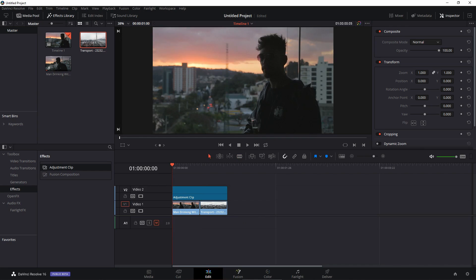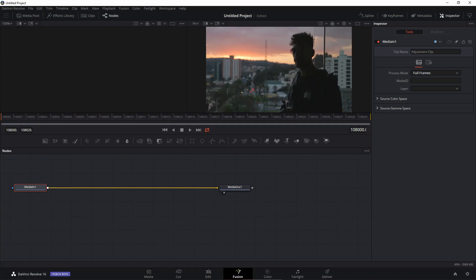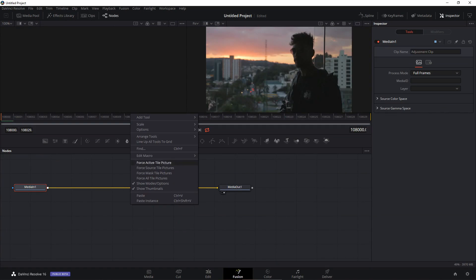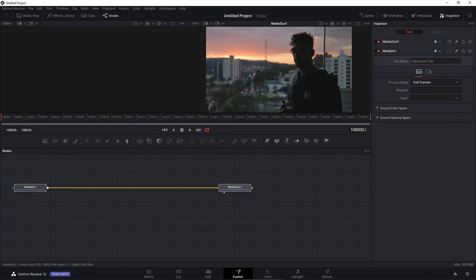To create a transition we need to go to Fusion, so let's just click on Fusion to go to the Fusion tab.